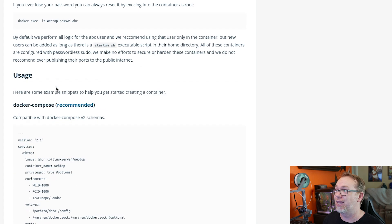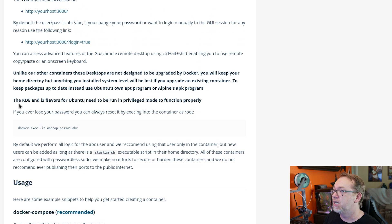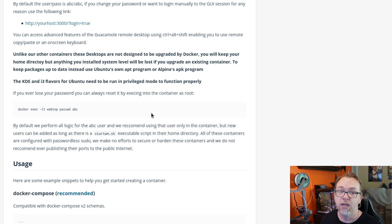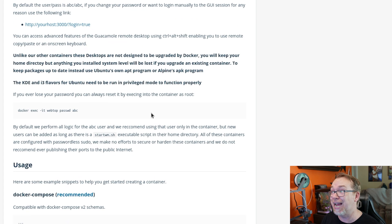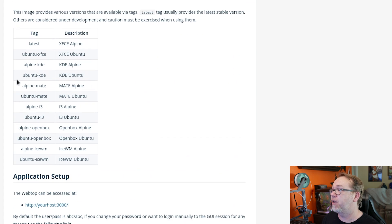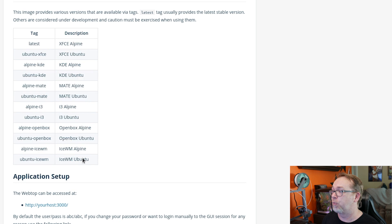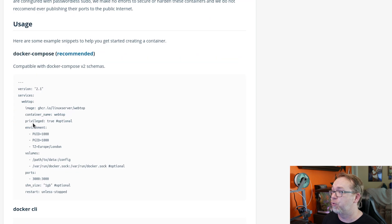This is optional, like it says up here. If you need to for specific reasons, the KDE and i3 flavors for Ubuntu need to be run in privileged mode. So if you're using one of those tags that we've seen up here, if you use one of the appropriate tags, you would need to put the privileged option in there.